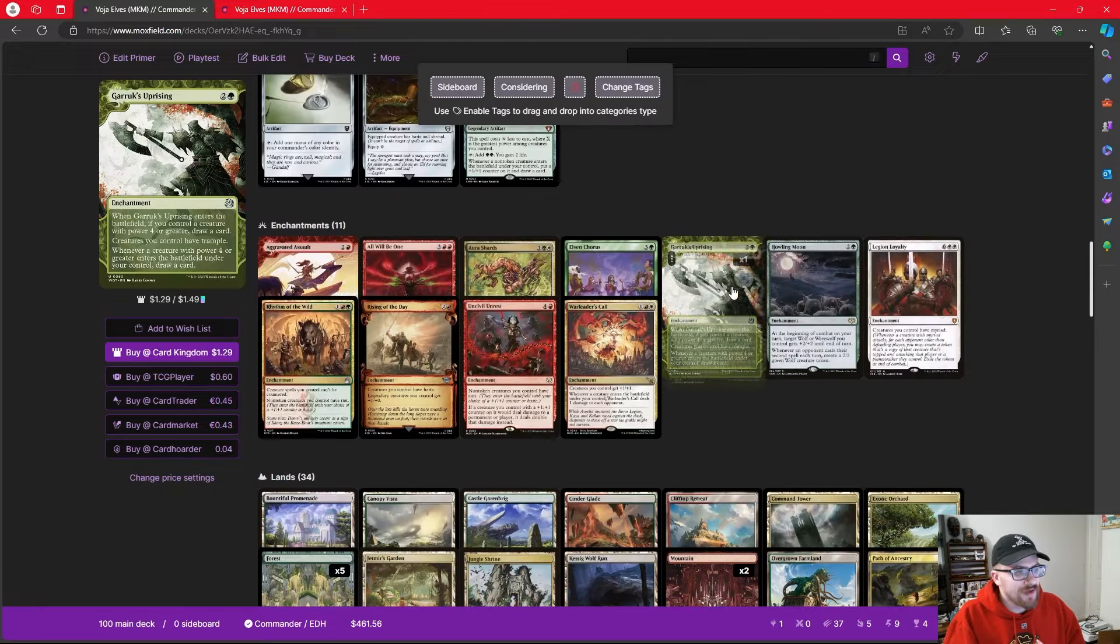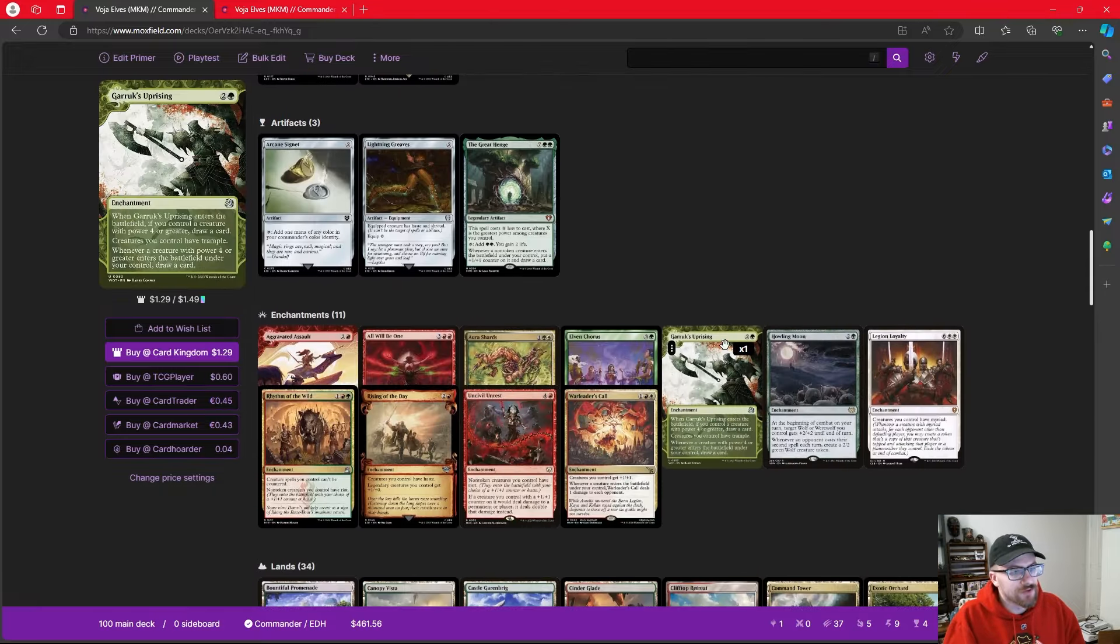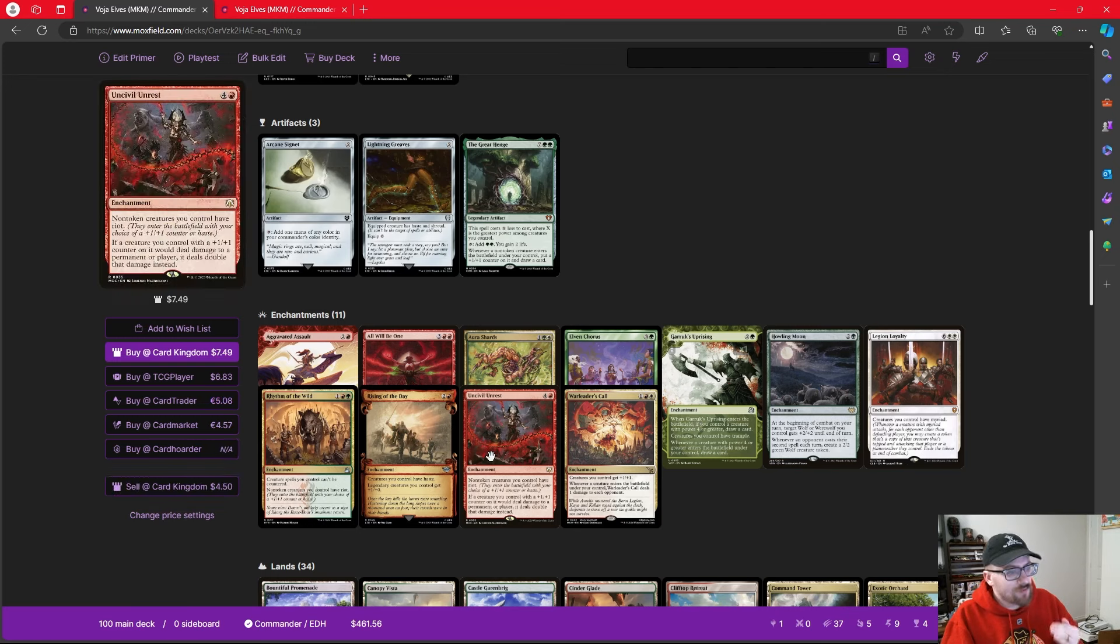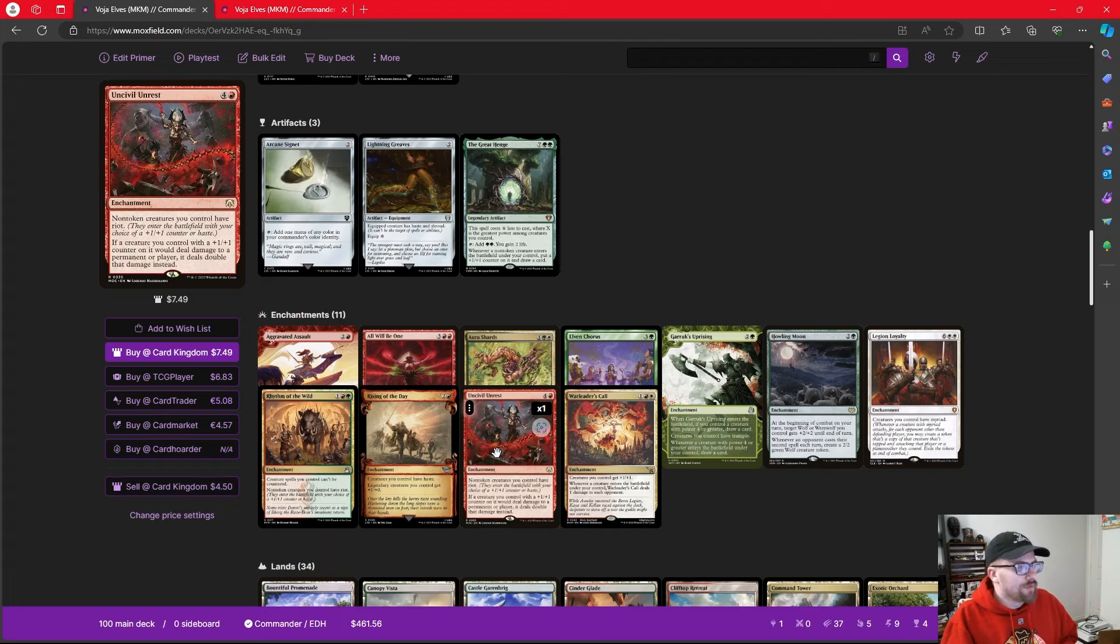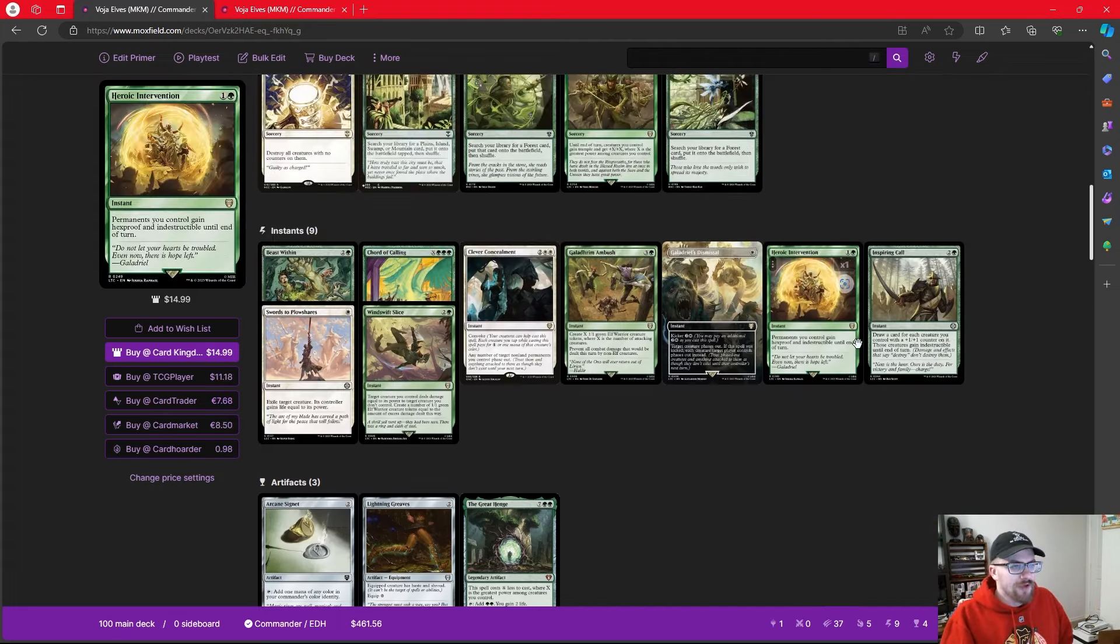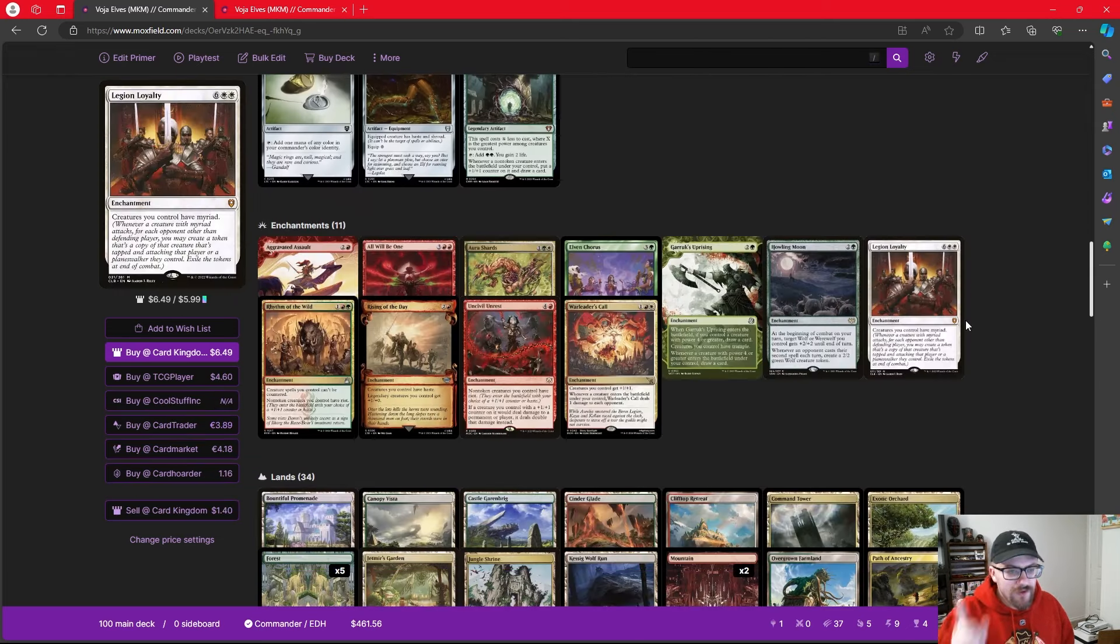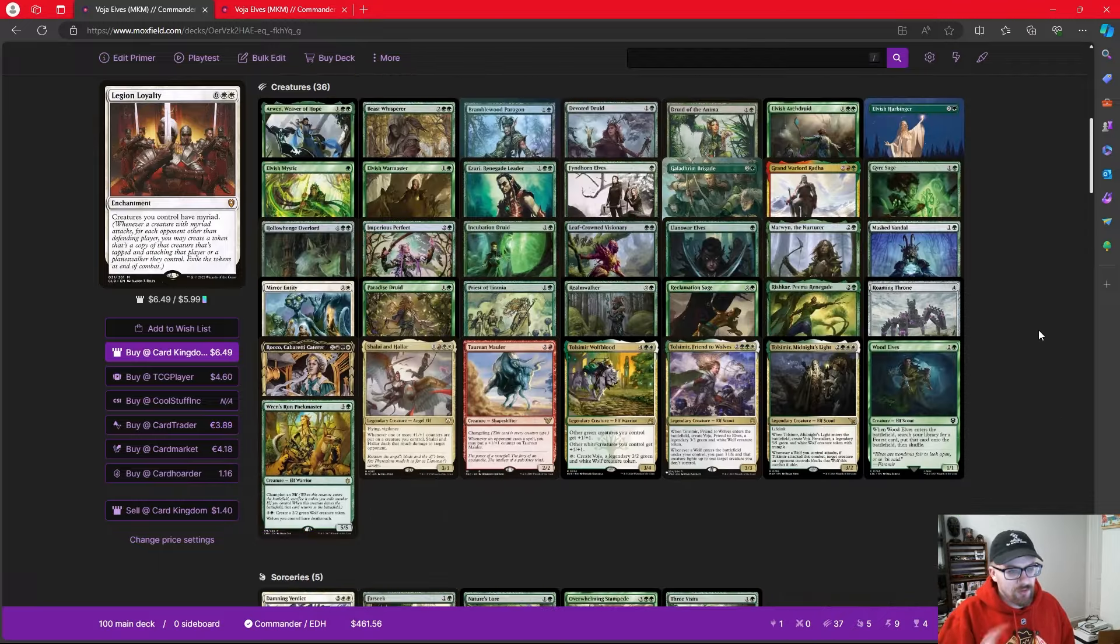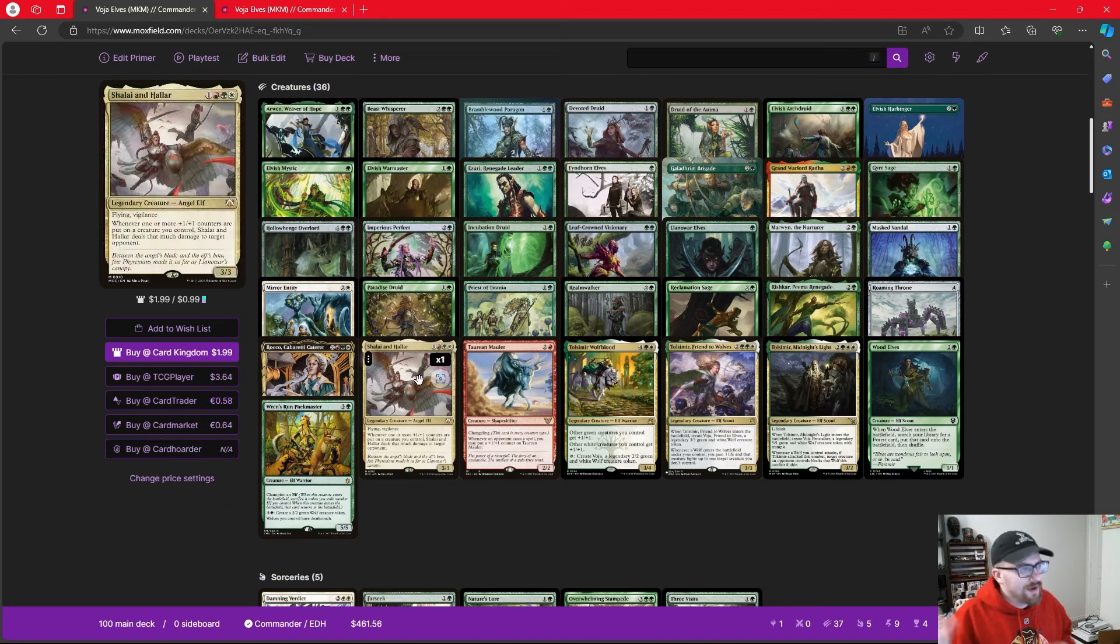We're playing things like Garruk's Uprising to give all of our things Trample, allowing them to push through for more damage, and we're playing Uncivil Unrest. Each creature with a plus one plus one counter on it would deal damage to a permanent or player, deal stuff with that damage. Just some ways that we're trying to chip in for having us deal more damage, but what I love about Voja specifically, and these colors specifically, is we get to play a couple cards that I really love, but I think they go up to the max here.